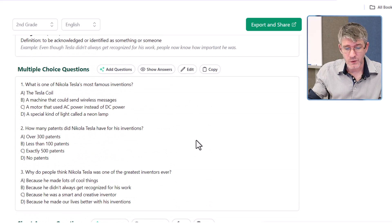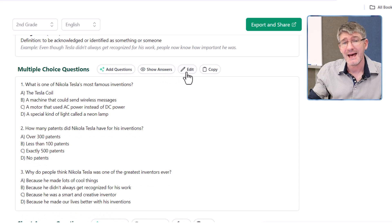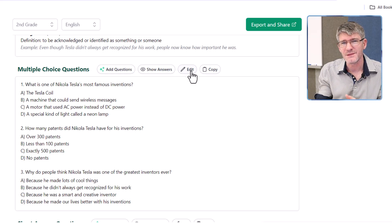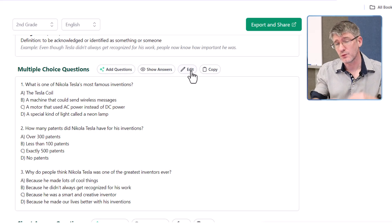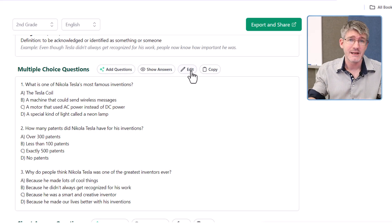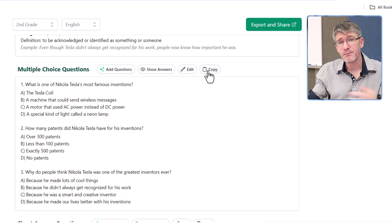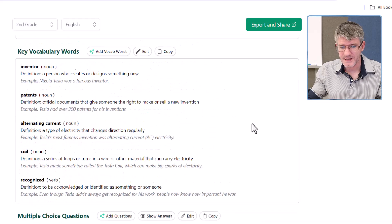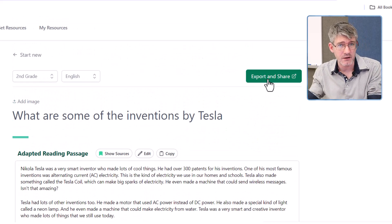In addition, we can click on 'Show Answers,' which shows us where the answer is, and we can edit our questions to change spellings, fix mistakes, or add something relevant to our own class or school. We can then copy this and pop it into our documents. But that's just where it starts, because at the top we have a button that says 'Export and Share.'